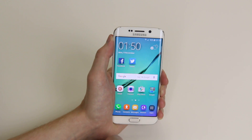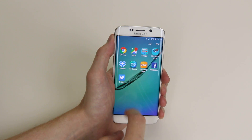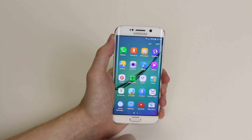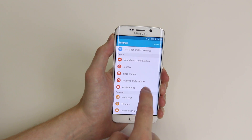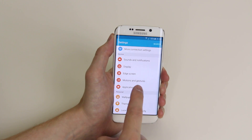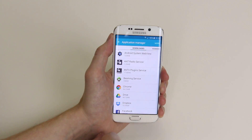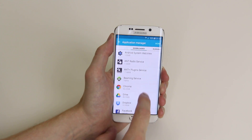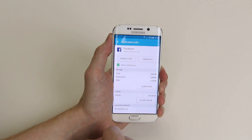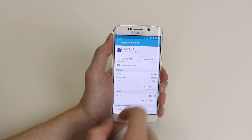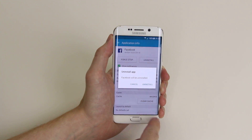The next way to do it is via settings. Go into apps, click on settings, scroll down until we see applications, then application manager. Now just scroll down to the app in question — again we will use Facebook — click on it, and this will allow us to uninstall. As you can see, it is the same process.